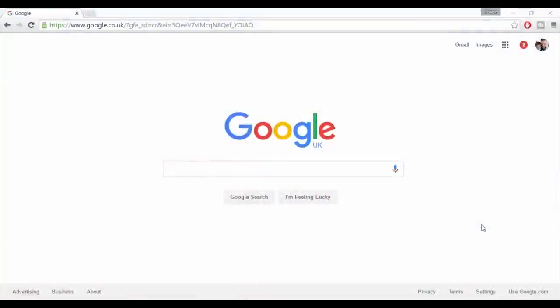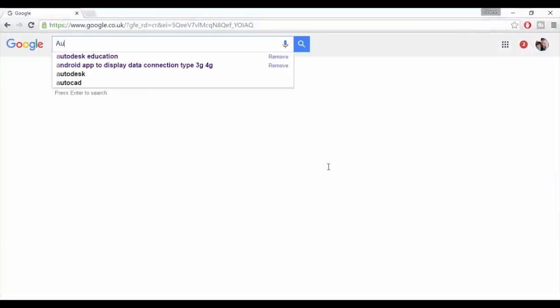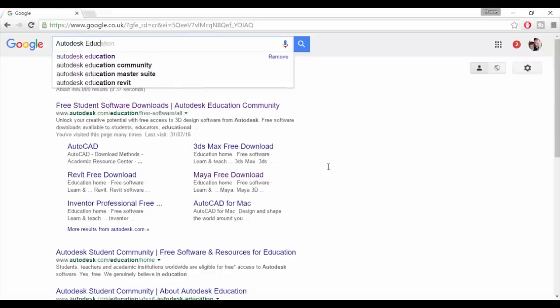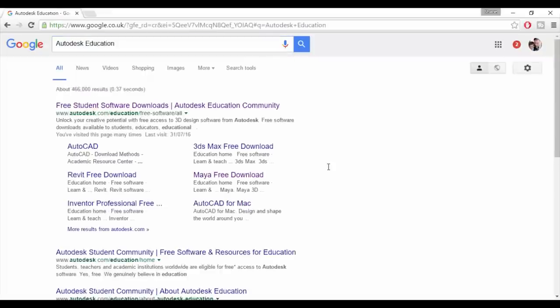The first thing you need to do is go to the Autodesk Education website. I'll put a link in the video description or you can just google Autodesk Education as I've done here.